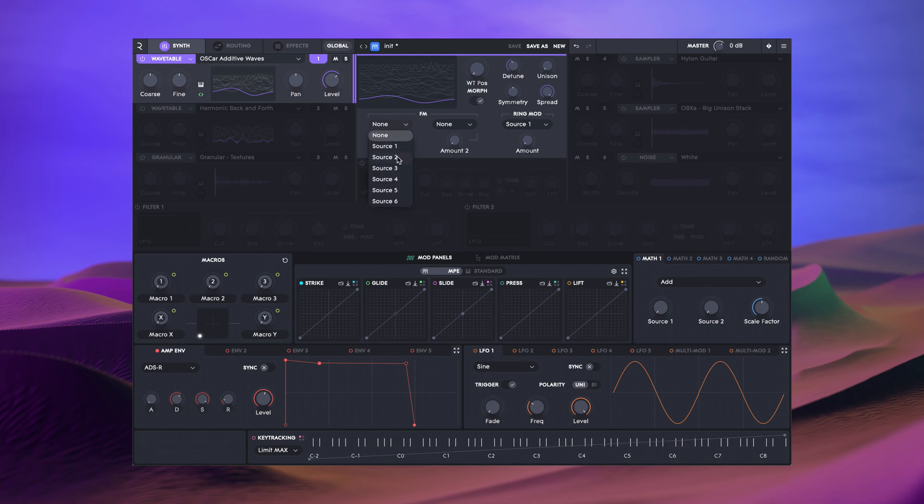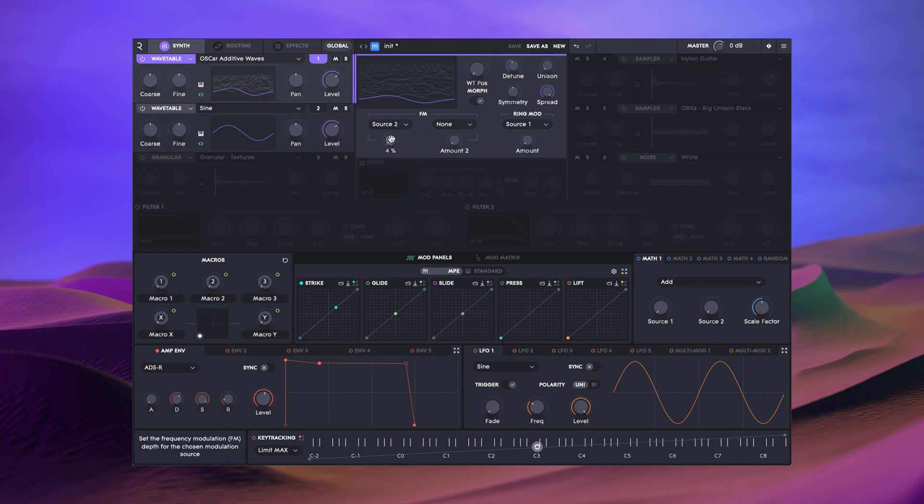Wavetables have two potential frequency modulation sources. These allow you to use any of the six oscillators to modulate the frequency at audio rates. If you were to use all six slots in this way, you would effectively have a six operator FM synthesizer, which allows for some incredible possibilities in sound design.